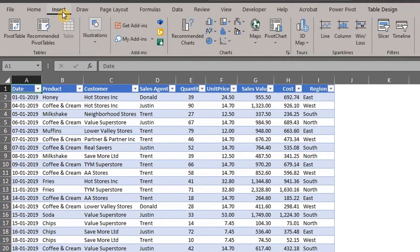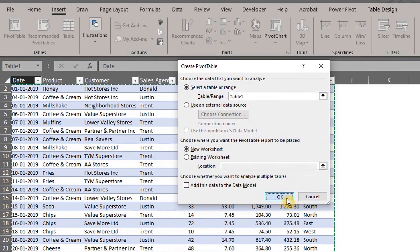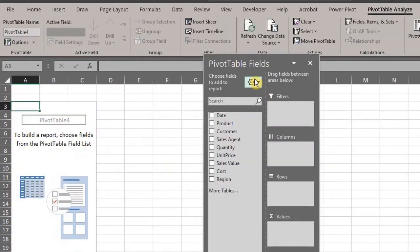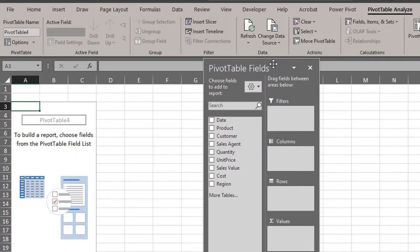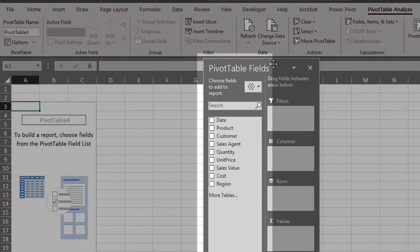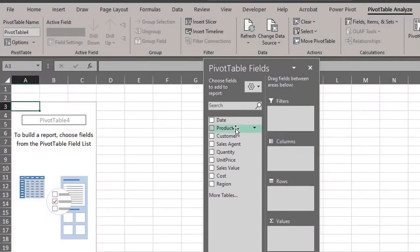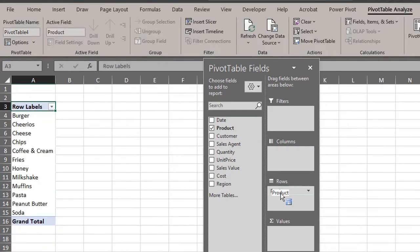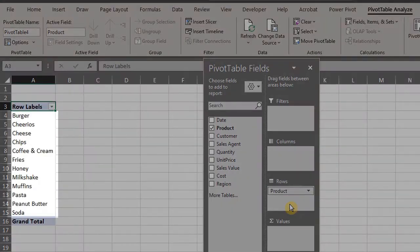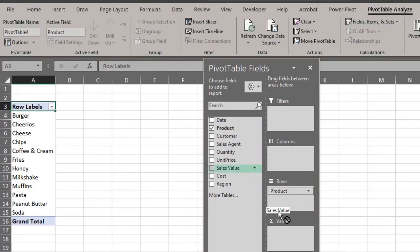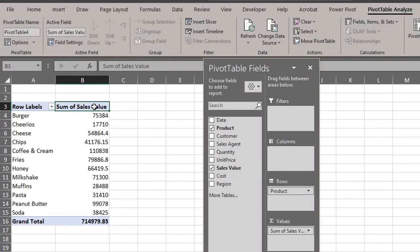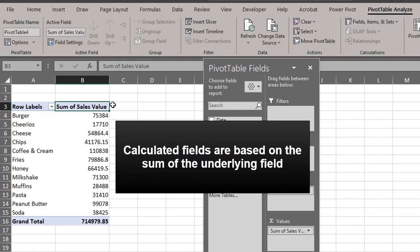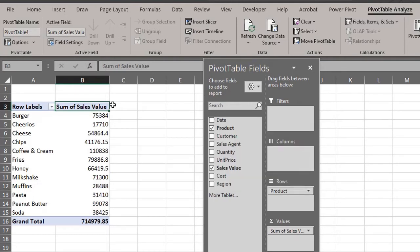Go to the insert tab and insert a pivot table. Let's place it in a new worksheet. The column headers, which are referred to as fields, are right here. To know the items in a field, let's drag products to rows. Here you can see that within the product field, we have 12 items. Now drag sales to values. Excel has summed the sales of each product, and this is what the calculated field will be based on. Let's do some quick formatting.